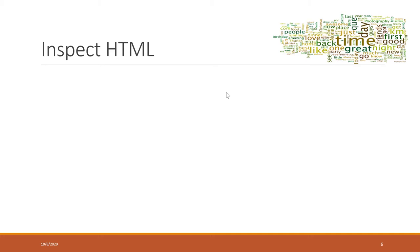Although BeautifulSoup is very easy to use, we still need to understand the structure of the HTML code. BeautifulSoup cannot extract everything automatically for you — you as a programmer, you as an analyst should still understand the structure of the HTML of your target website, and that probably is the hardest and most complicated part.